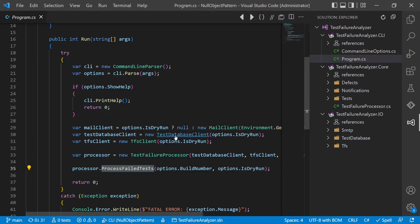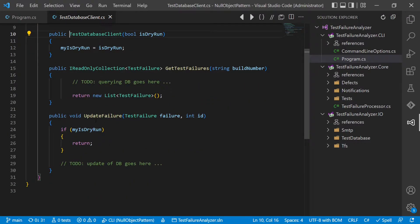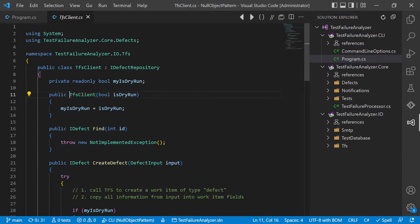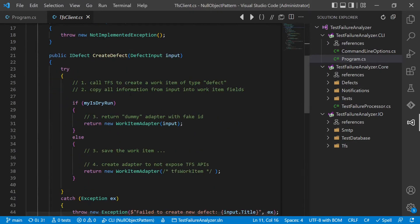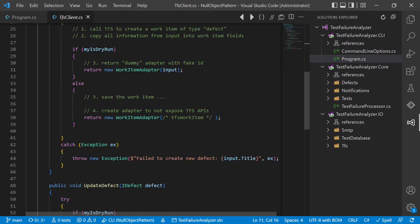If we look into the test database client, we interpreted the dry run flag in a way that all read operations still worked as expected, but all update operations simply didn't do anything. If we check the TFS client, we see basically the same pattern. All read operations would be used as-is, while all update or create operations would interpret this bool flag and basically do nothing.